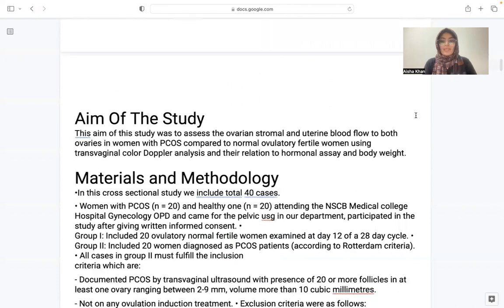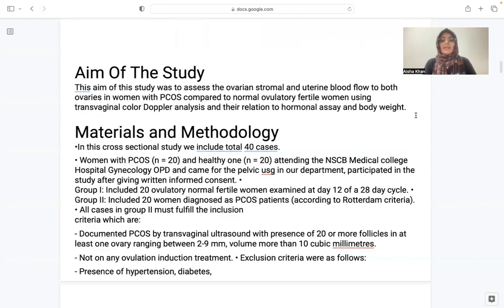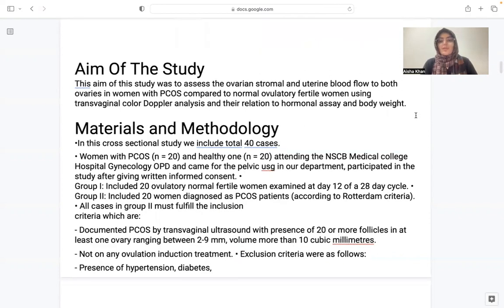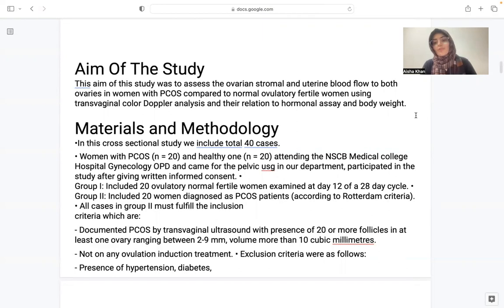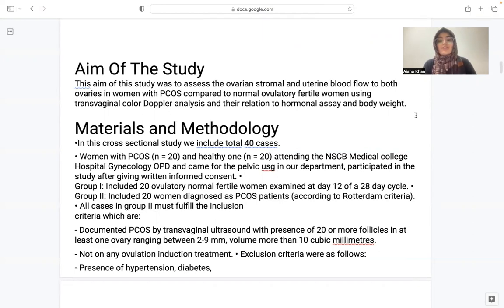The introduction of TVS has contributed markedly to the refinement of ultrasound diagnosis. It has provided new morphological and pathophysiological information on blood flow dynamics within the female pelvis. It has been shown that in patients with PCOS, important changes in ovarian vascularization occur at the level of intra-ovarian arteries. The aim of this study is to assess the ovarian stromal as well as uterine blood flow in both ovaries in women with PCOS and compare them with normal ovulatory fertile women using TVS analysis, in relation to hormonal assay and body weight.